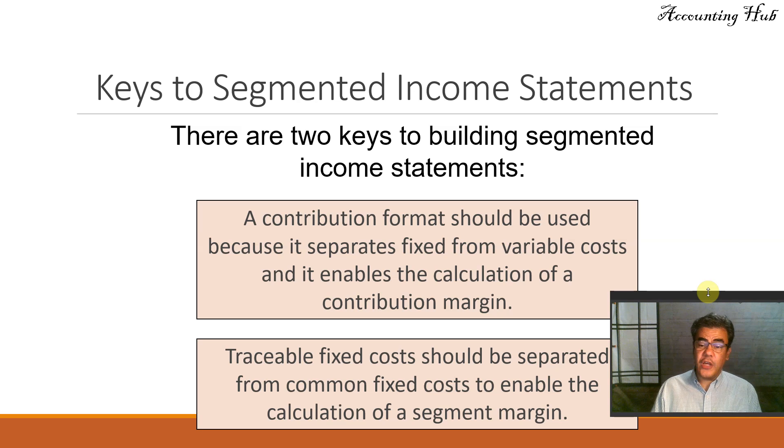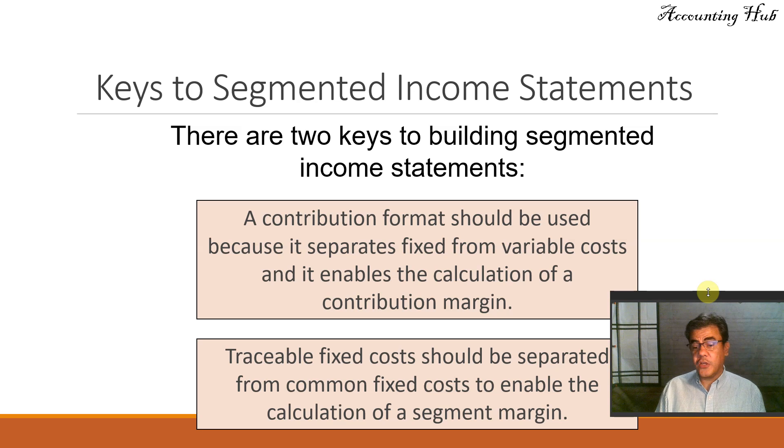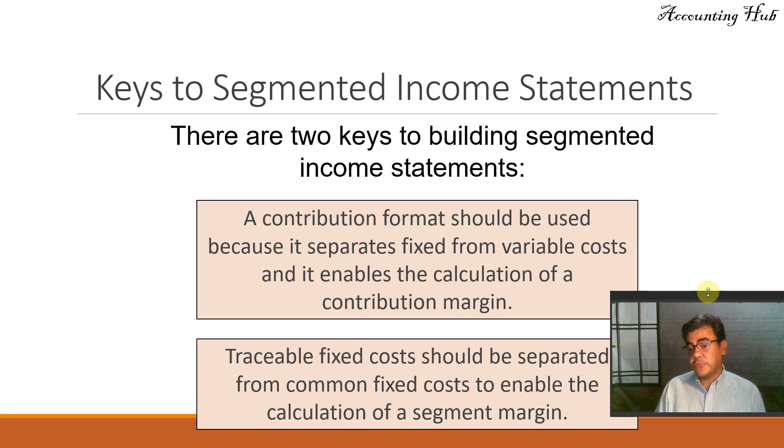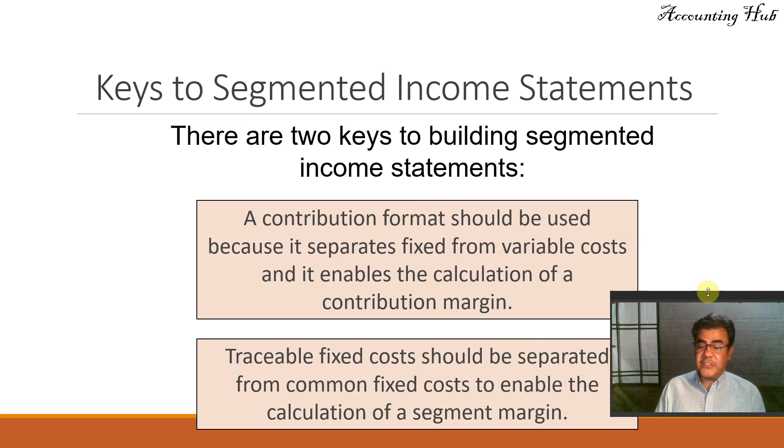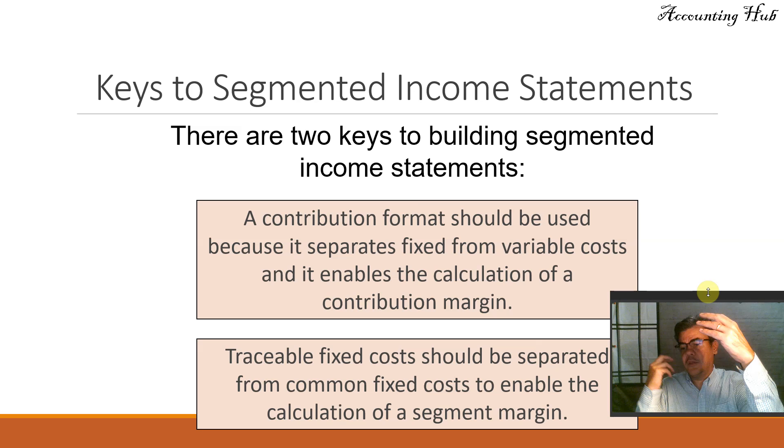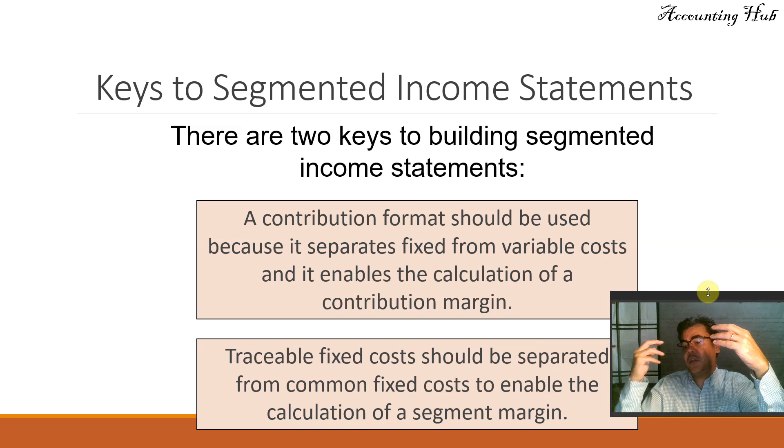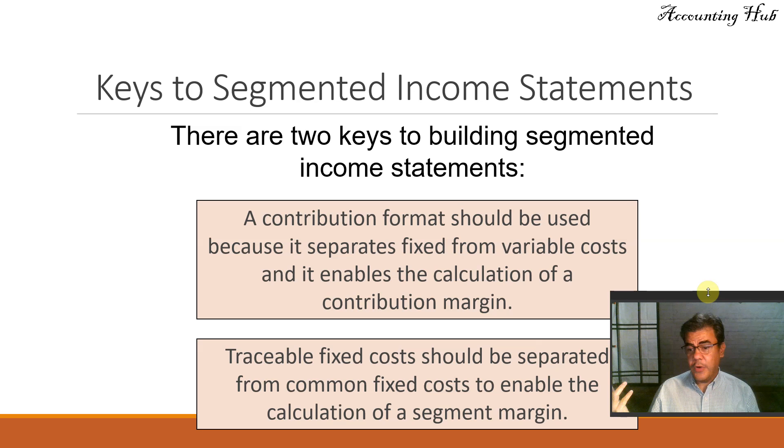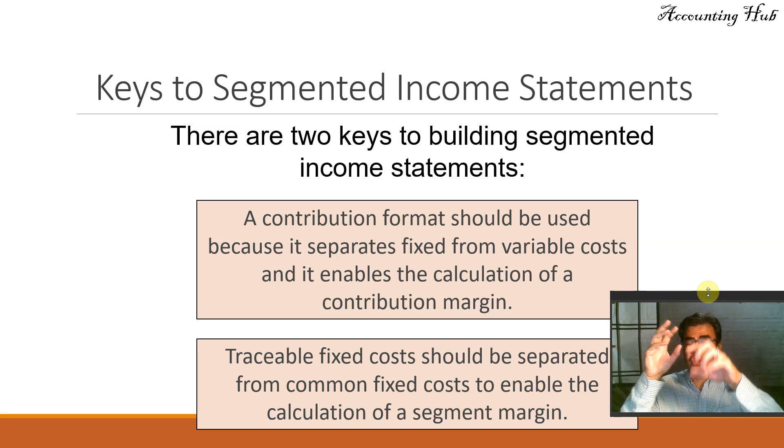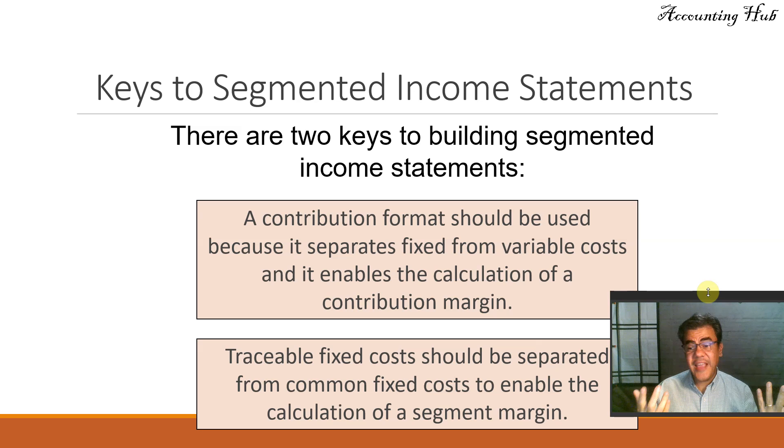Traceable fixed costs should be separated from common fixed costs to enable the calculation of a segment margin. Let's consider by region. We have three facilities, one in the north, one in the south, and one in the east, and we want to evaluate them.